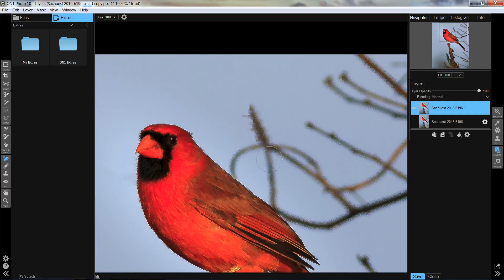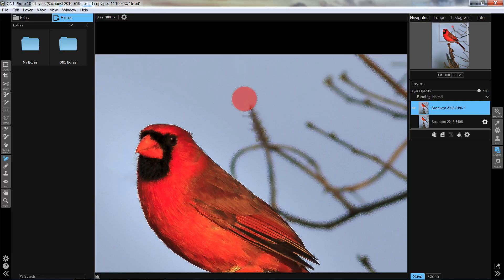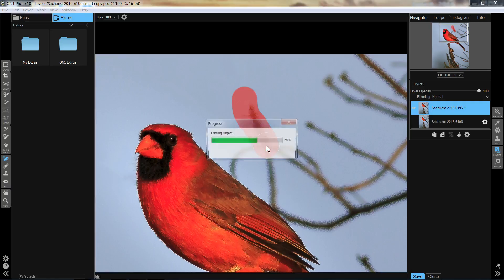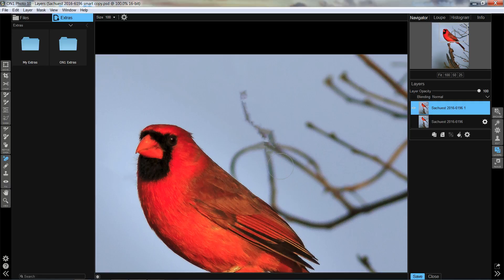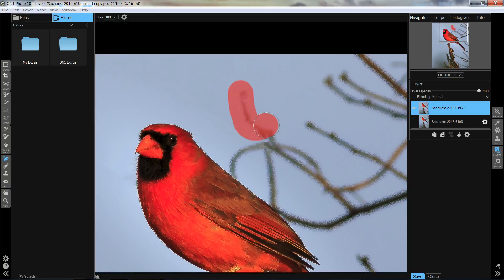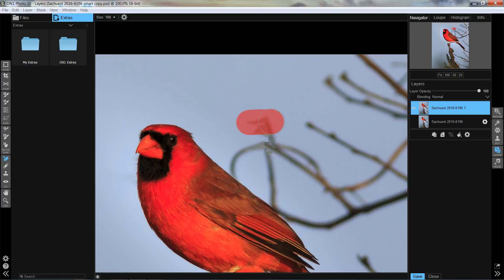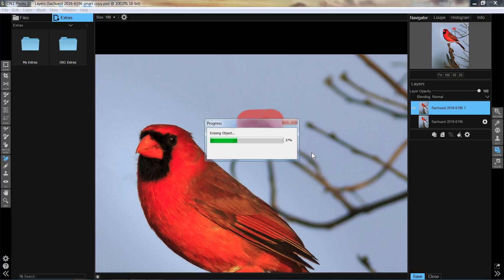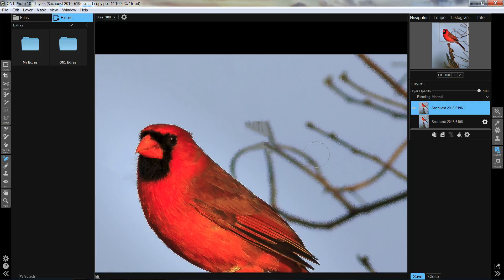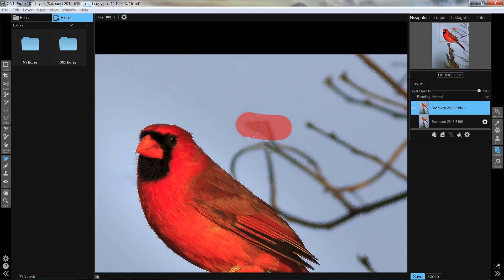Alright, now, occasionally it'll do something like this, where it doesn't get rid of everything, but again, usually all you have to do is just go over it one more time. Or sometimes, several more times. Maybe I need to just take a smaller chunk, okay? So with a little bit of patience and going over it a few times, we will eventually get rid of it all. There it is.